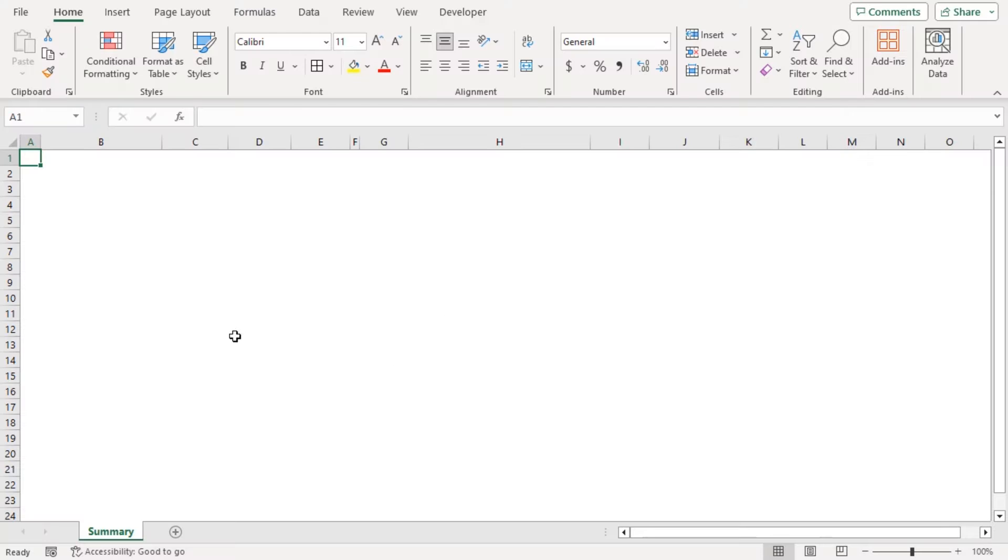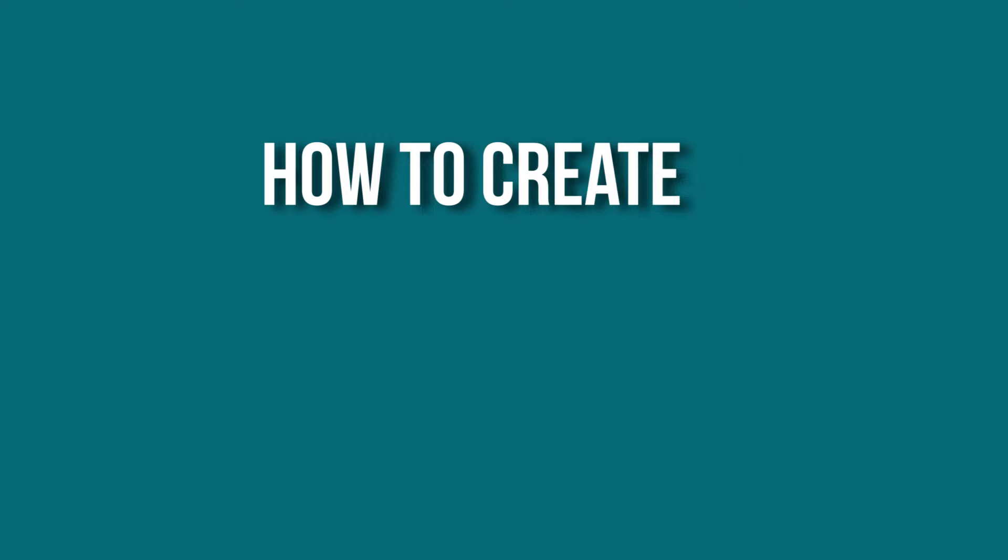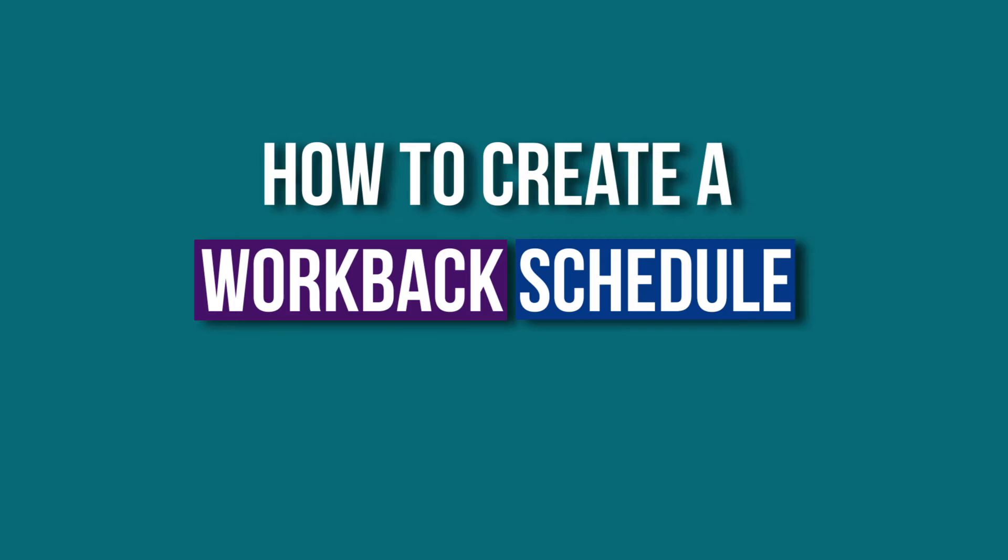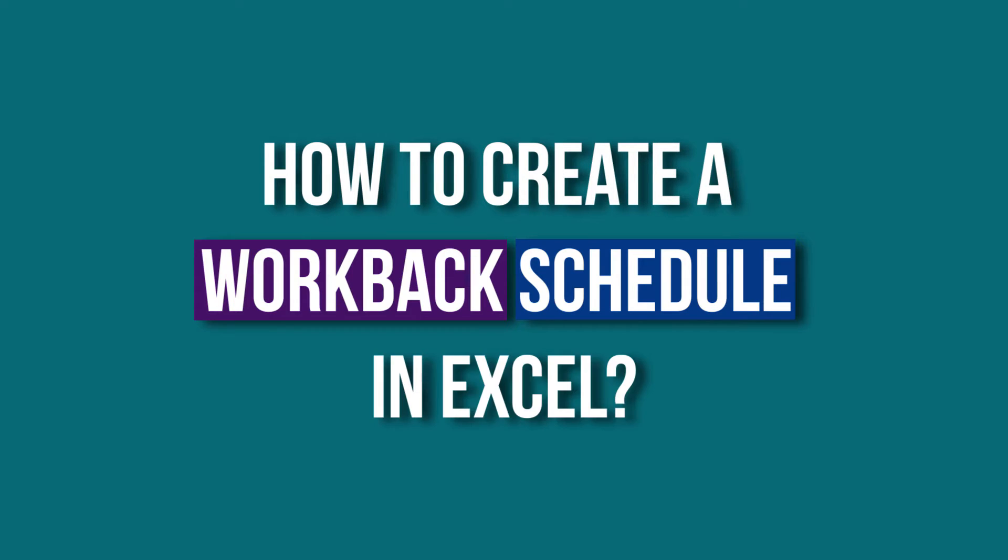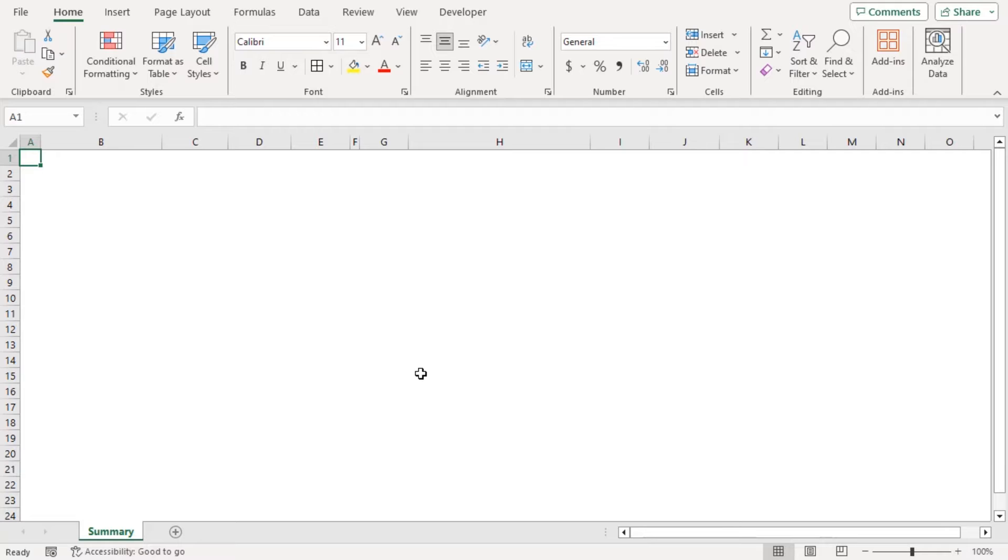On this blank worksheet, we will learn how to create a Workback Schedule in Excel. We will add project name, its job descriptions,